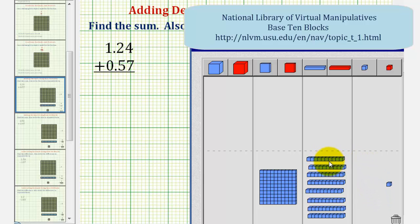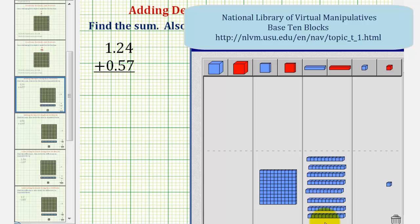And we also know that 10 tenths is equal to one whole. But notice out here we only have 1, 2, 3, 4, 5, 6, 7, 8 longs, or 8 tenths. So we cannot perform another exchange.